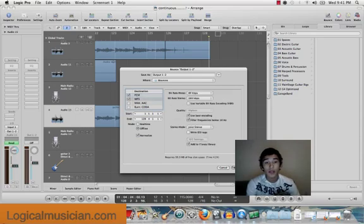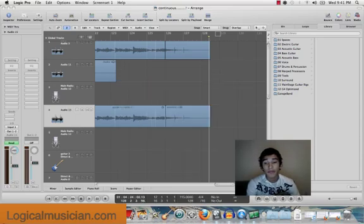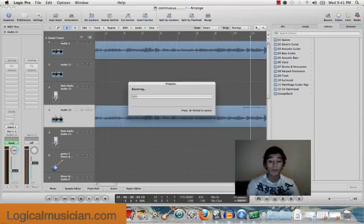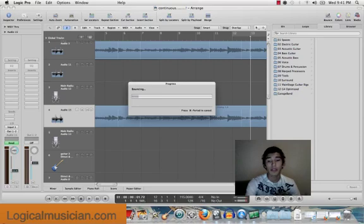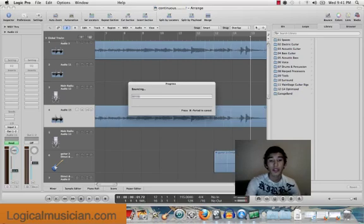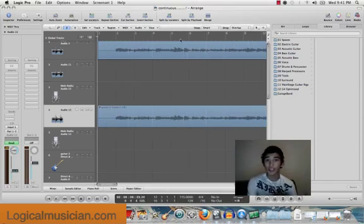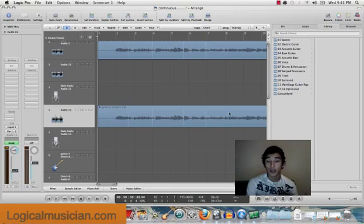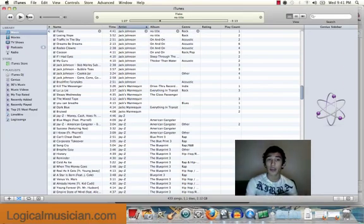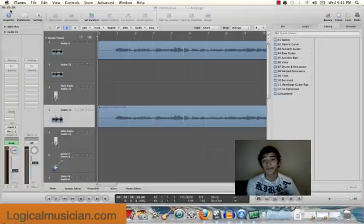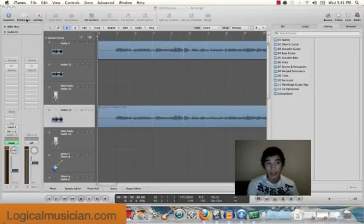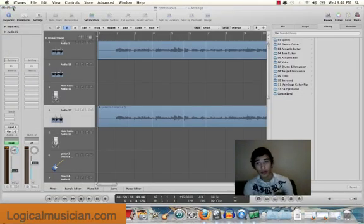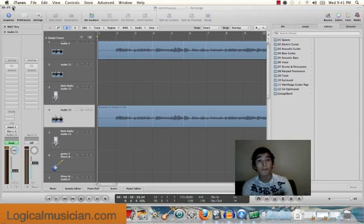And after you do that, it's going to start bouncing. I don't want to bounce it, so I'm going to push Command-period just to stop bouncing. But once that's finished, it's going to definitely bounce it to your iTunes. And from there, you can upload it to MySpace as an mp3 if you want or wherever you want. You can have it on your iPod now.